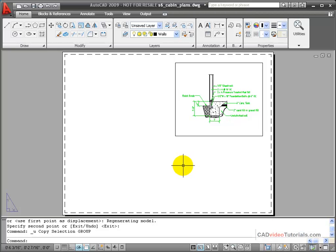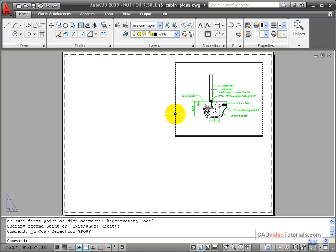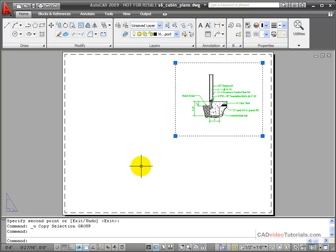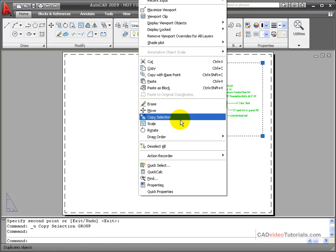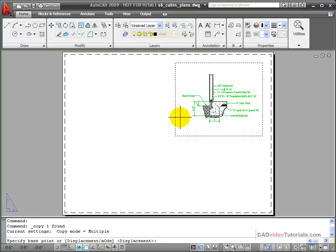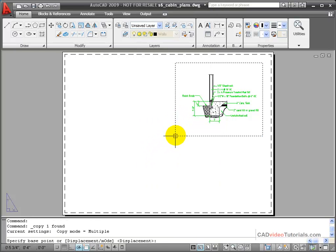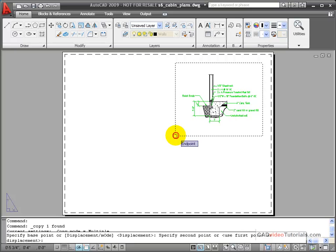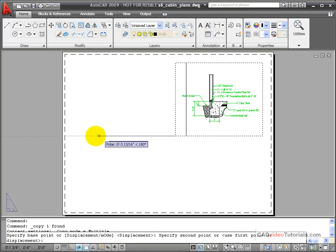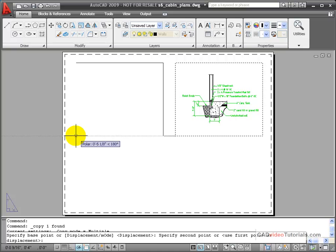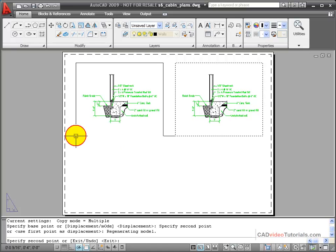I can also copy existing viewports using grips. Click on the edge of the viewport, right click, choose copy selection. It's asking for a base point so I'm going to choose this corner of my viewport and then drag the copy to a new location in the layout.